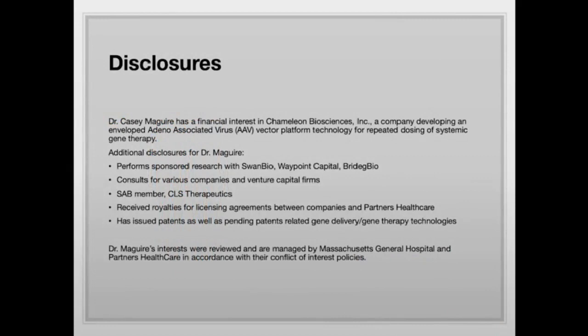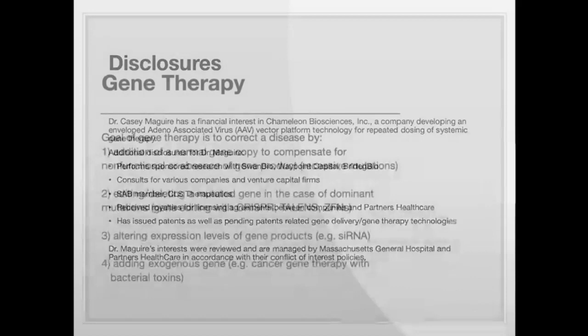Before we begin, I need to list my disclosures, which are shown on this slide. In the interest of time, I won't go through each of them, but the slides will be available for anybody who wants to look through.